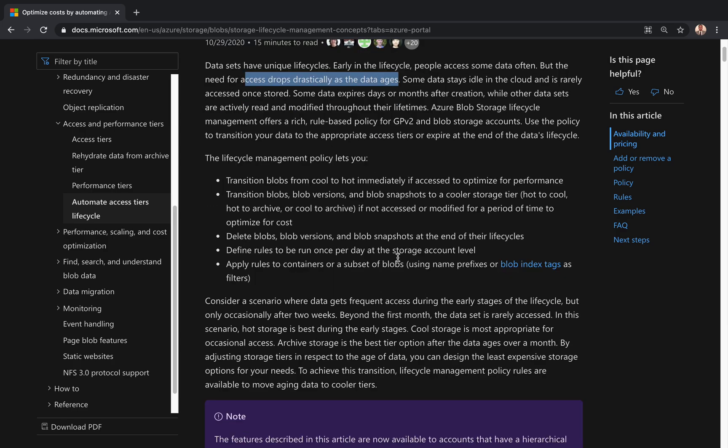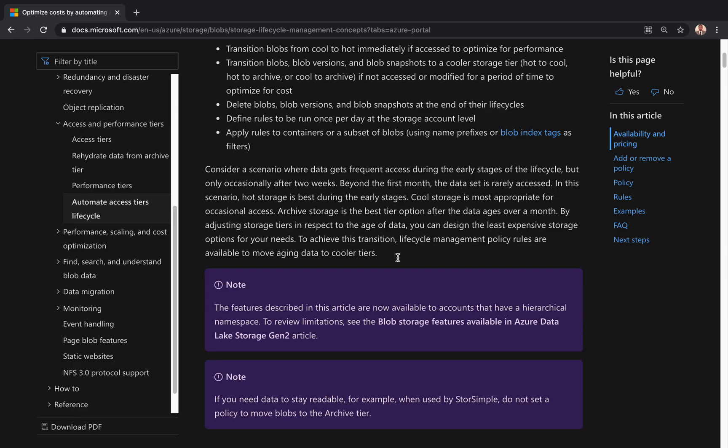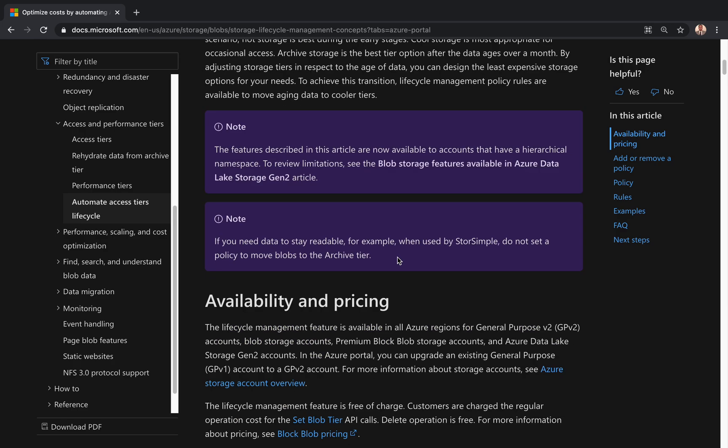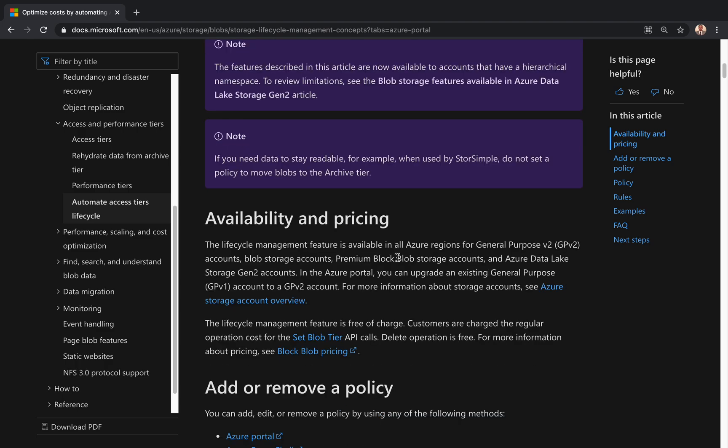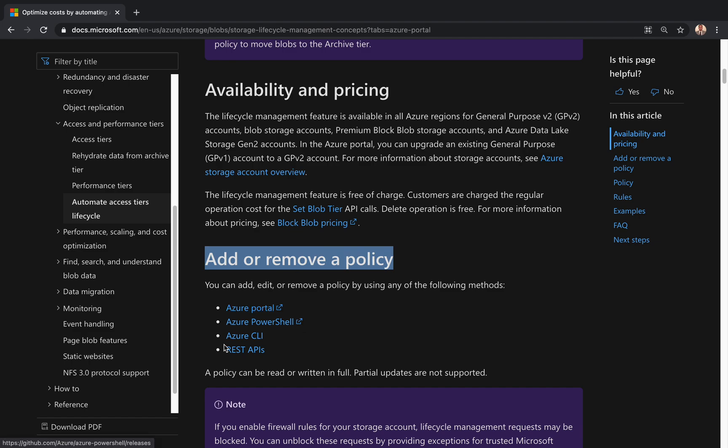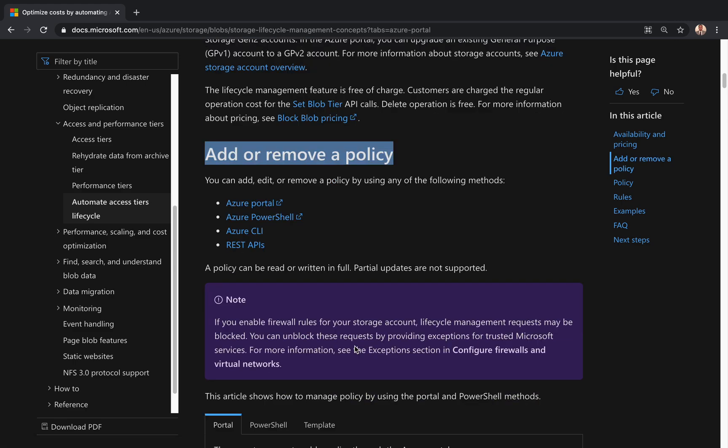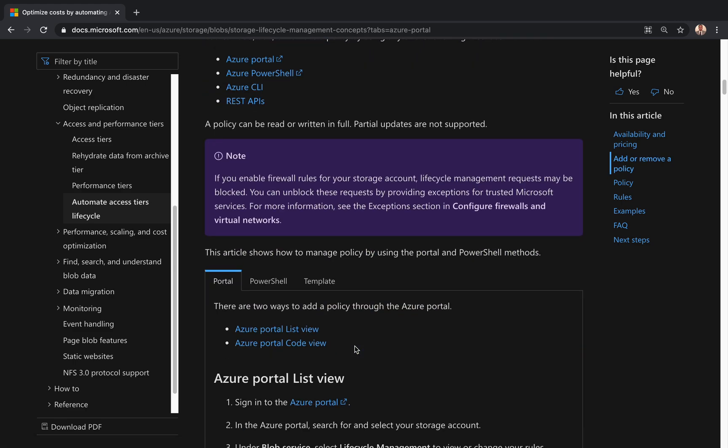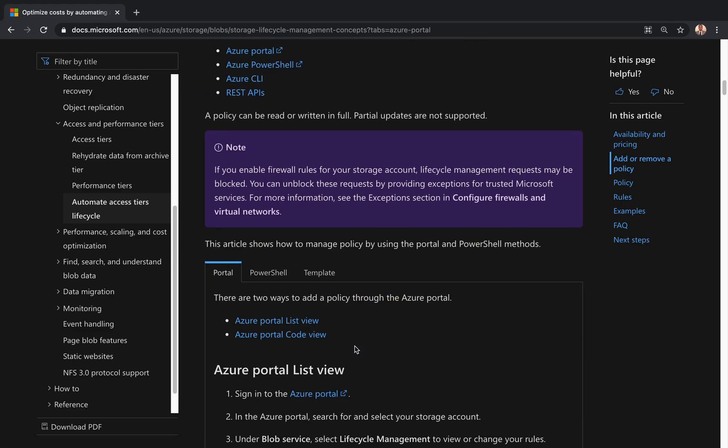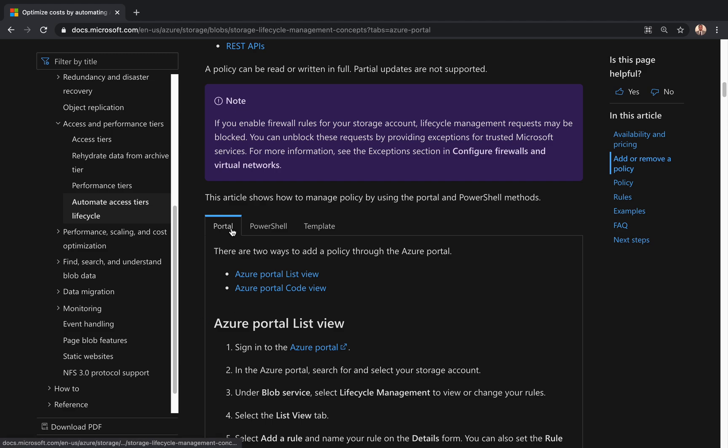So what do you need to do? You need to define a policy for how you want to move your data from one access tier to another automatically without any manual intervention. You can do it using the portal, PowerShell, CLI, or even REST API. Let's just look at what to do using the portal first.